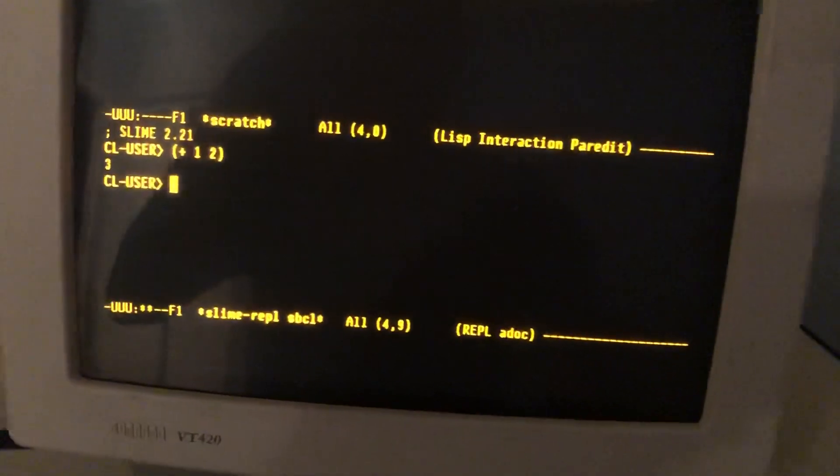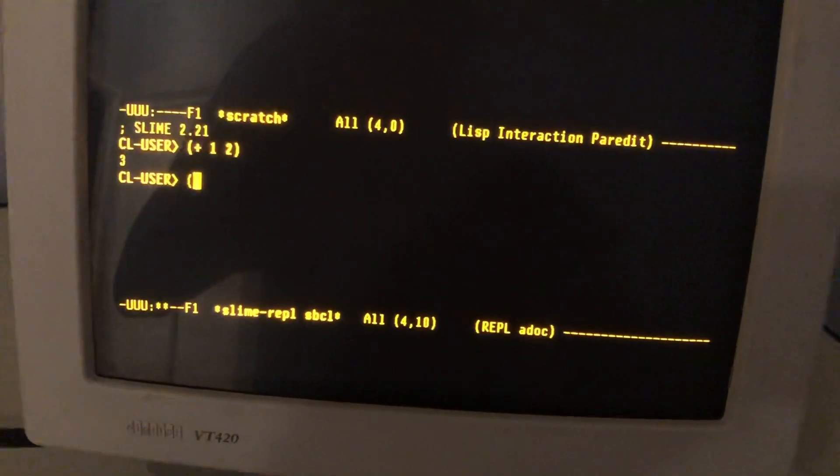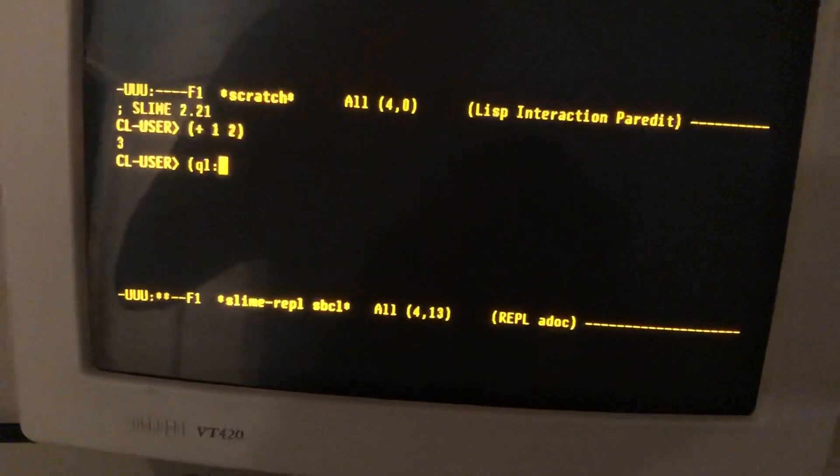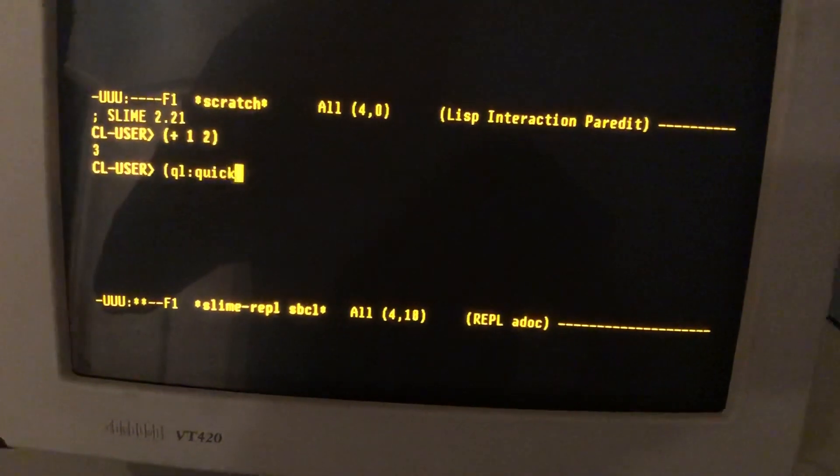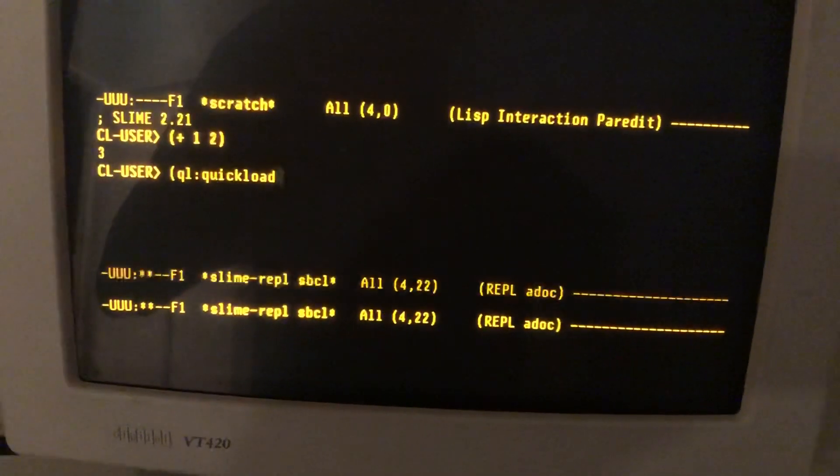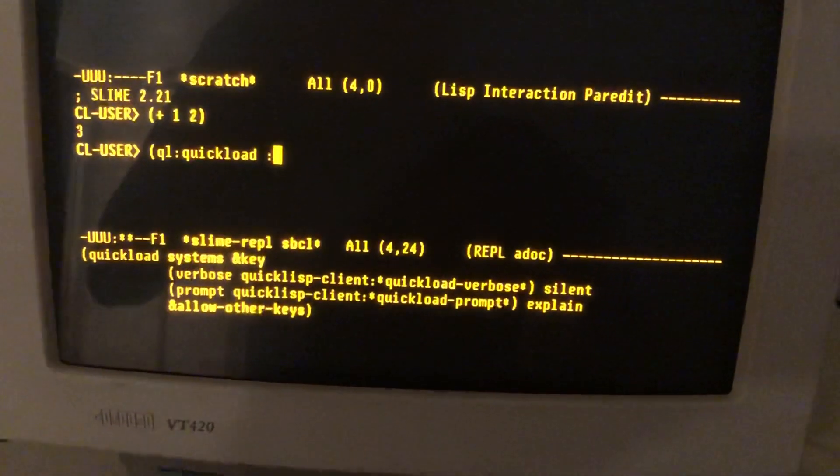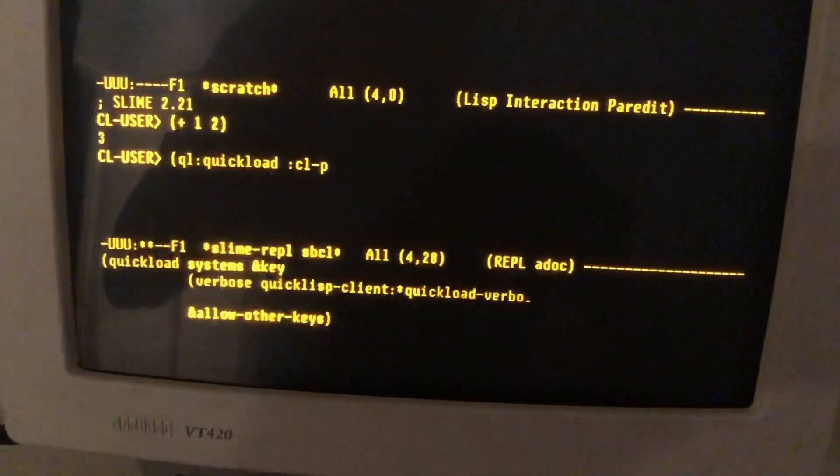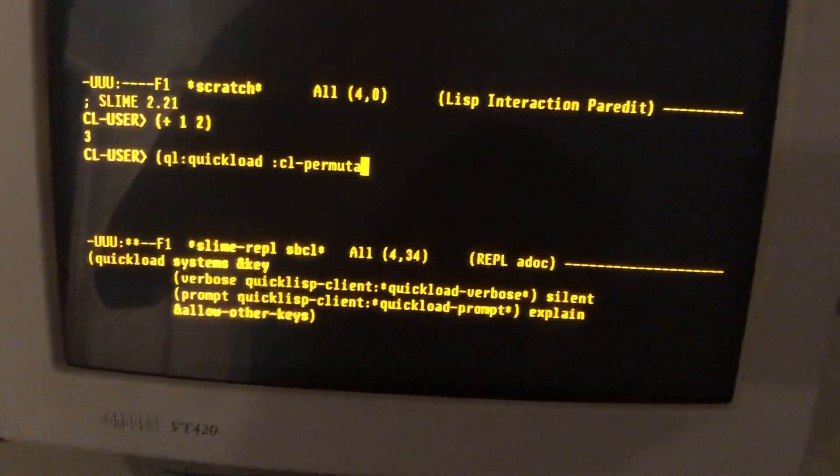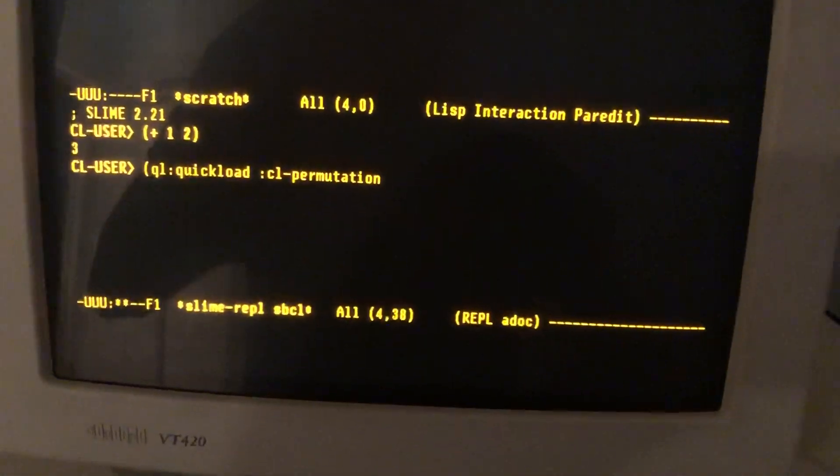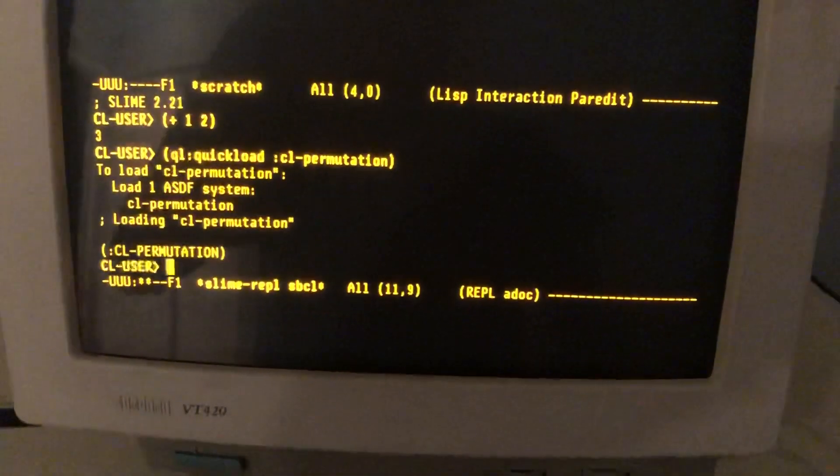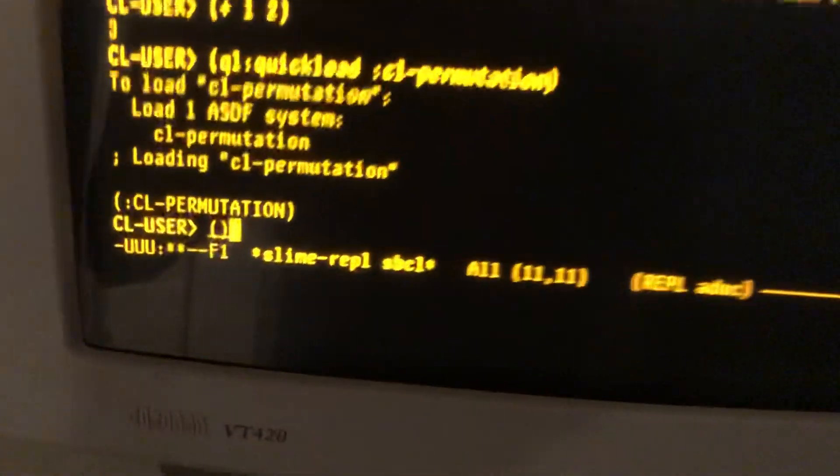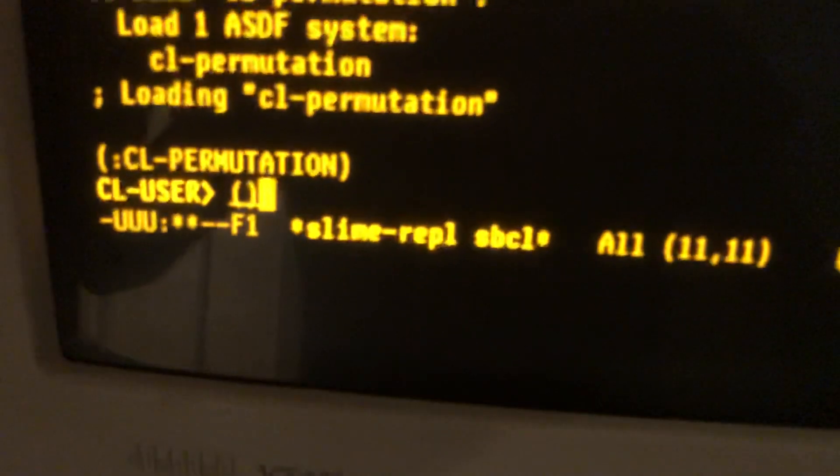Let's try loading a piece of software, like our beloved CL permutation. Also check out the fancy parentheses matching. See how it underlines?